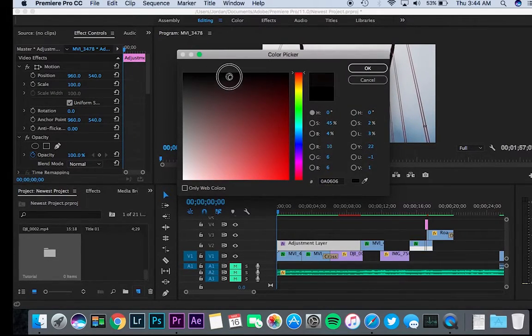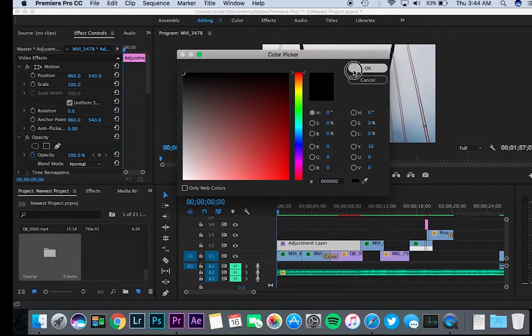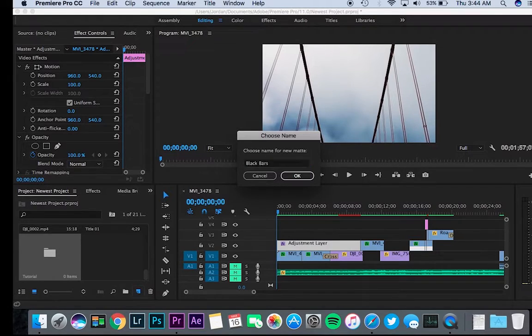Then click the color you want. Obviously we want black, so click black, click OK, and then I'm going to name it black bars.